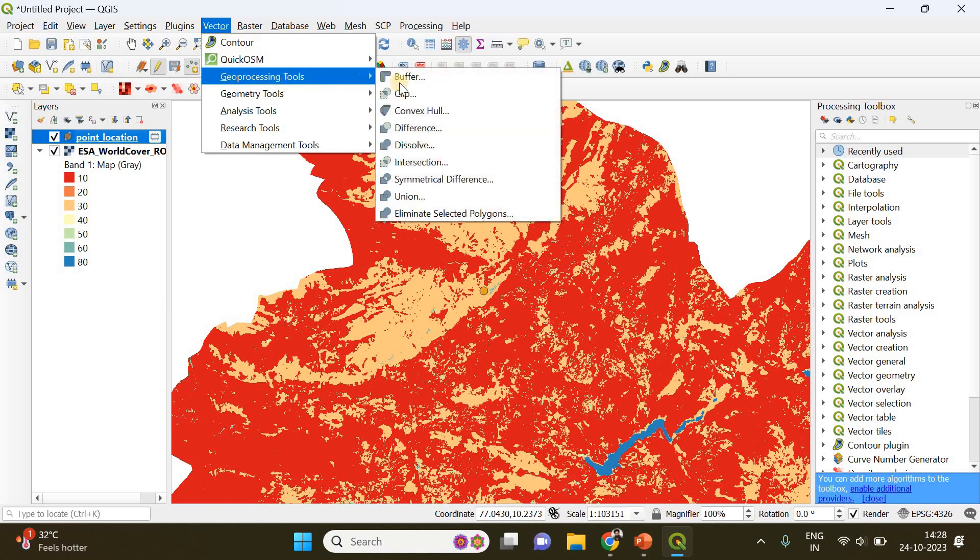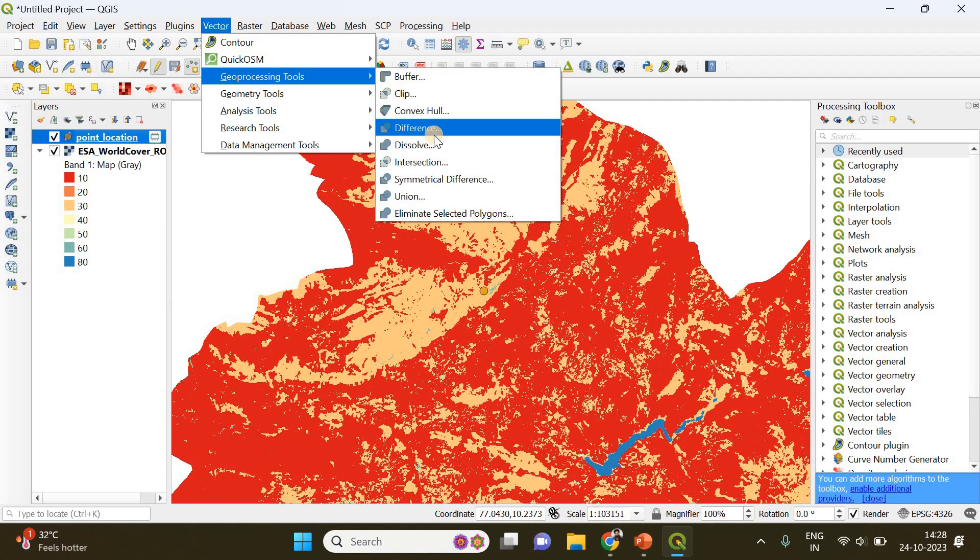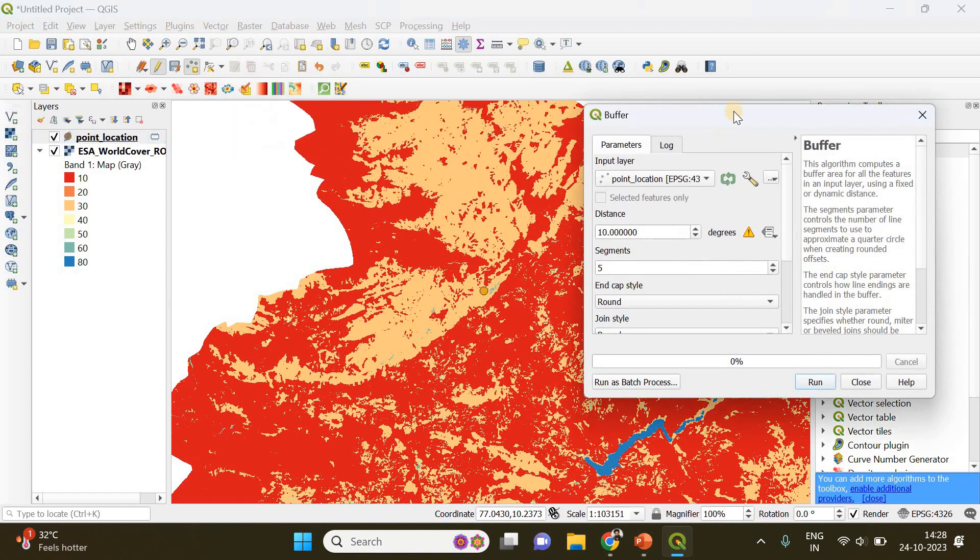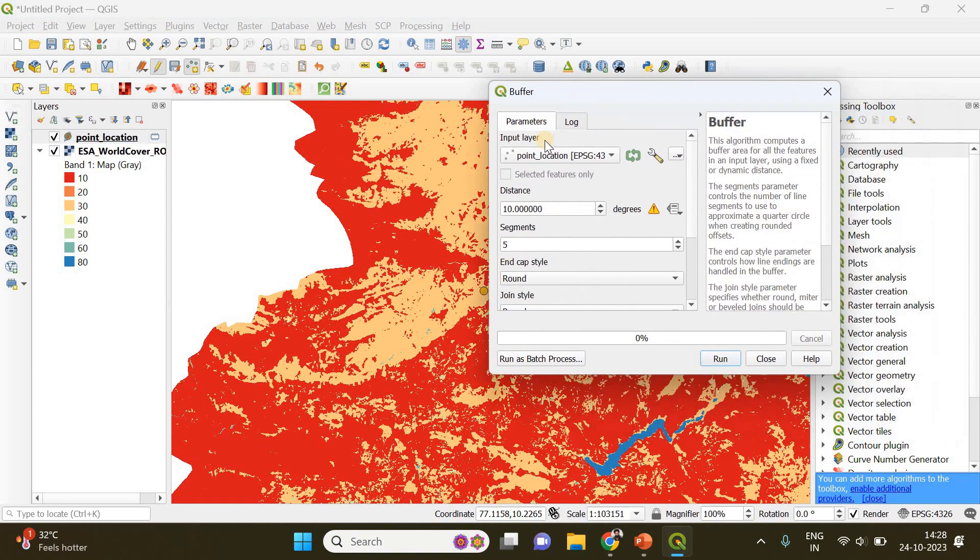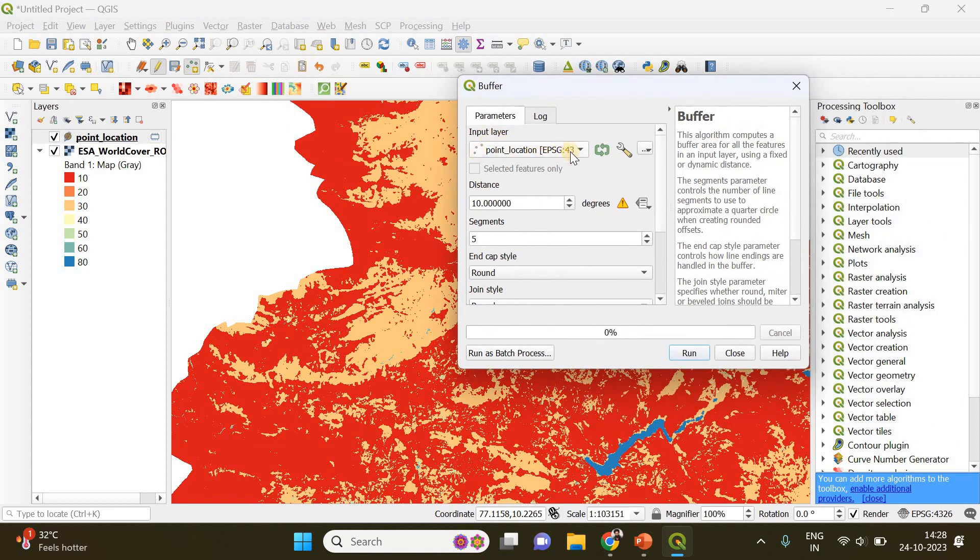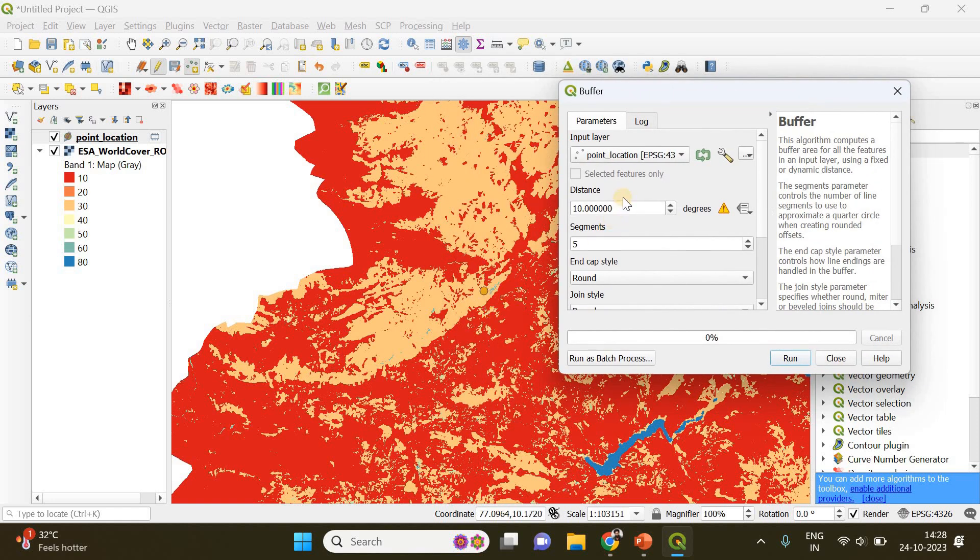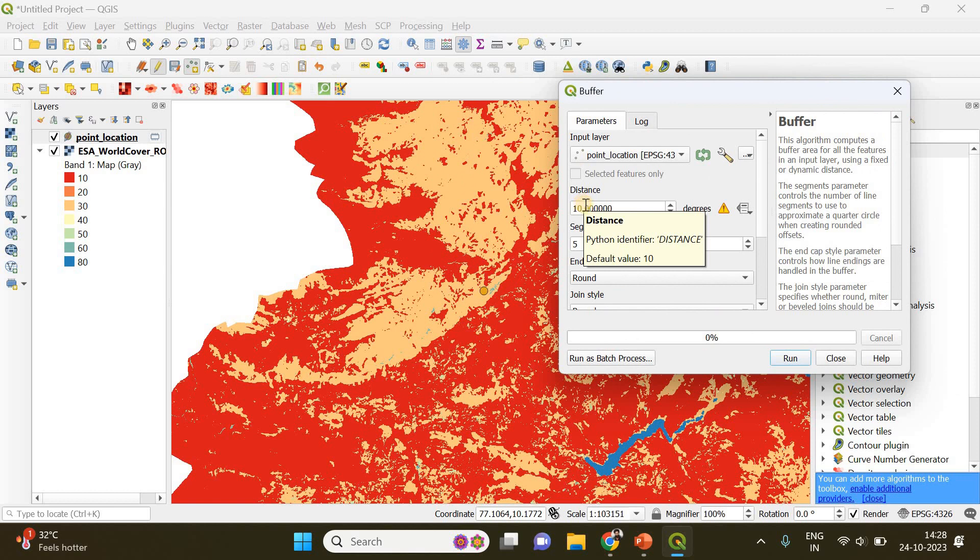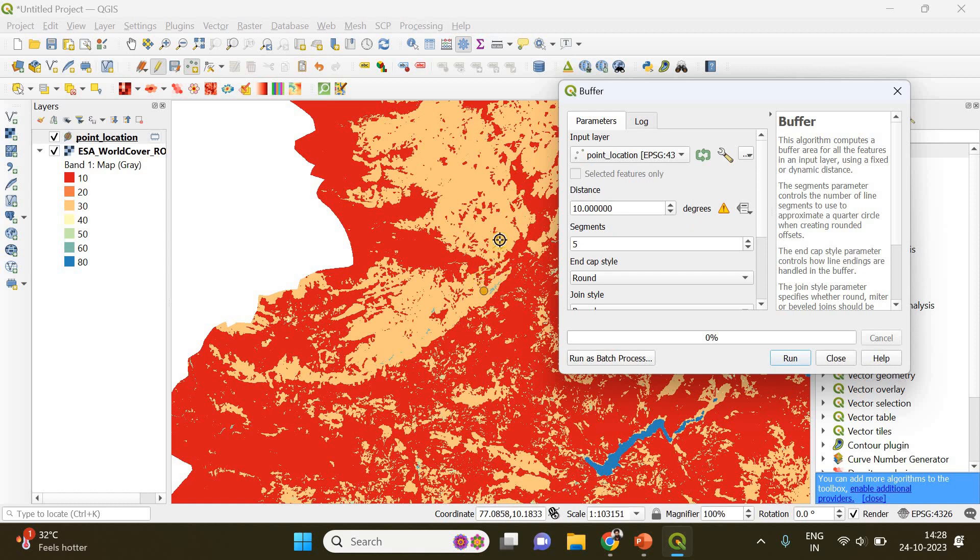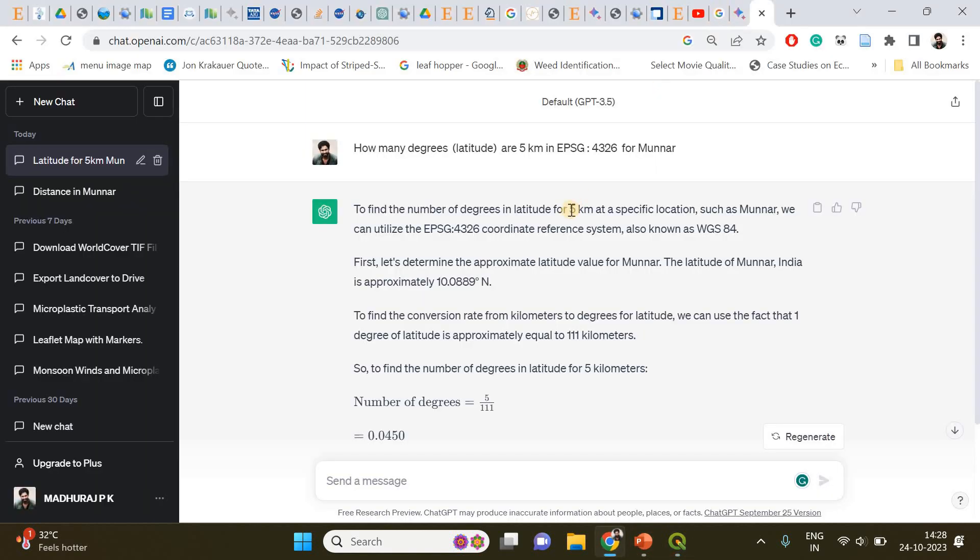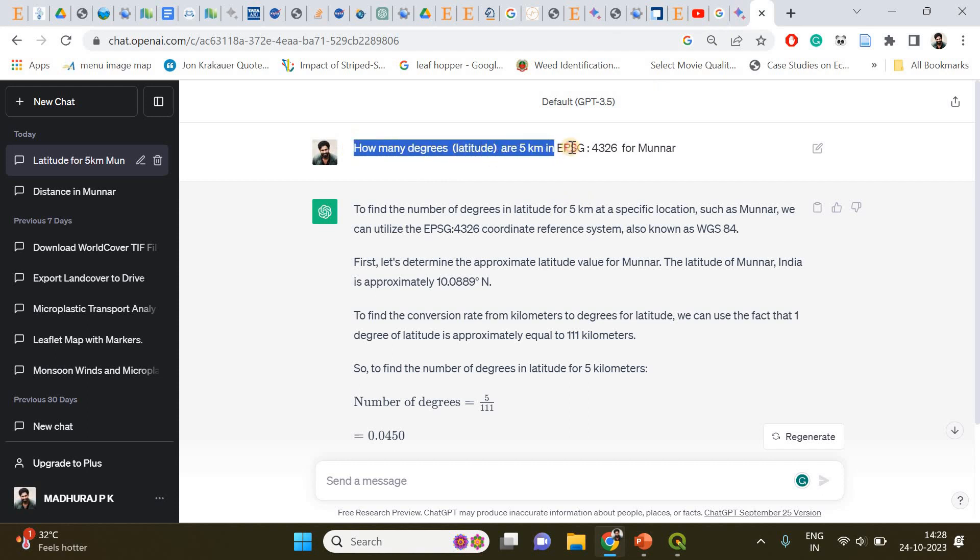Go to Vector, Geoprocessing Tool, and click on Buffer. The input layer is point location, and the distance is the radius of the buffer circle. You have to give it in degrees, but we don't know how many degrees are five kilometers. Take note of the coordinate reference system and go to ChatGPT and ask how many degrees in latitude are five kilometers in your coordinate system.